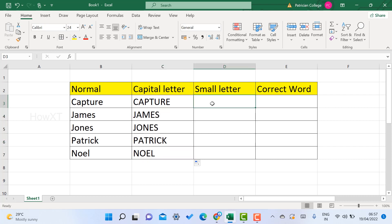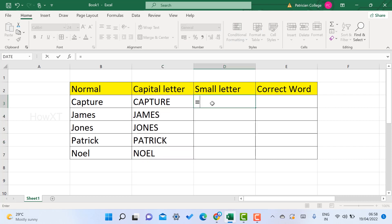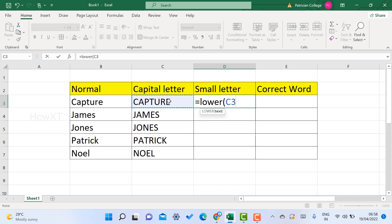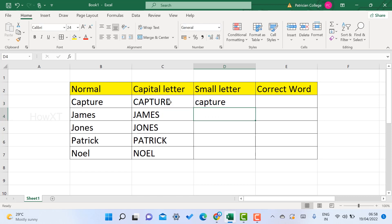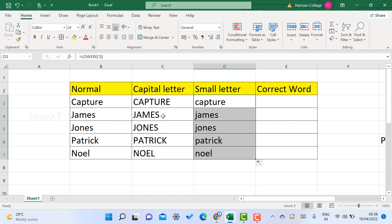If you have capital letters in your Excel and want to change them to small letters, similarly use equal to and then use LOWER — that is lowercase. Use a bracket, choose the cell you want to change to small letter, close the bracket, and click Enter. It will automatically change into small letters. Drag and drop to apply it to the entire column — everything will change to small letters.